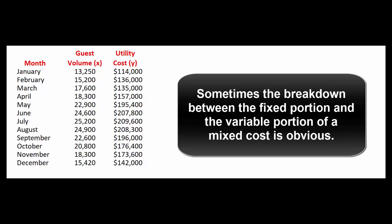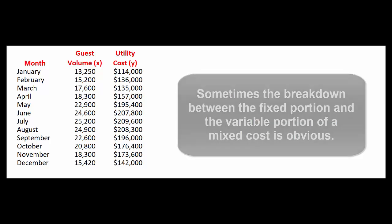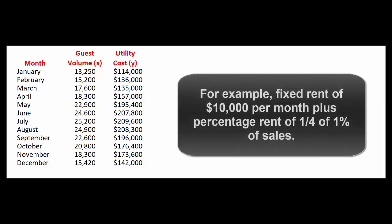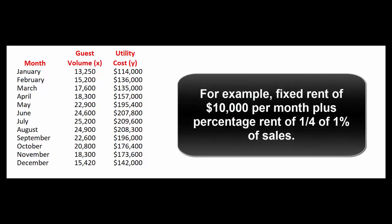Sometimes the breakdown between the fixed portion and the variable portion is obvious. For example if we have a retail store and we owe our landlord ten thousand dollars of rent per month plus one quarter of one percent of sales, the fixed portion and the variable portion are set out right in the description of the cost.